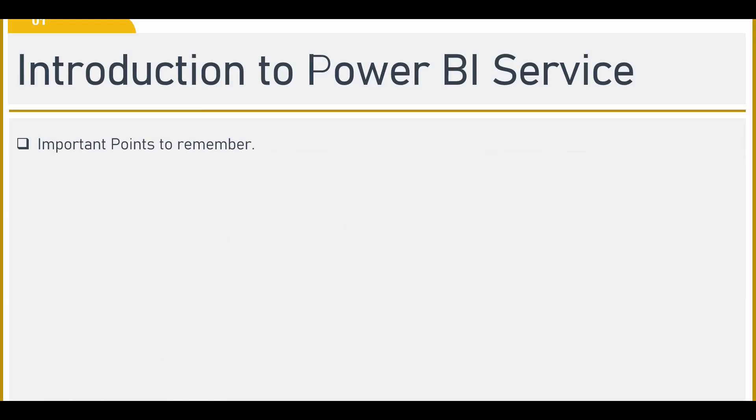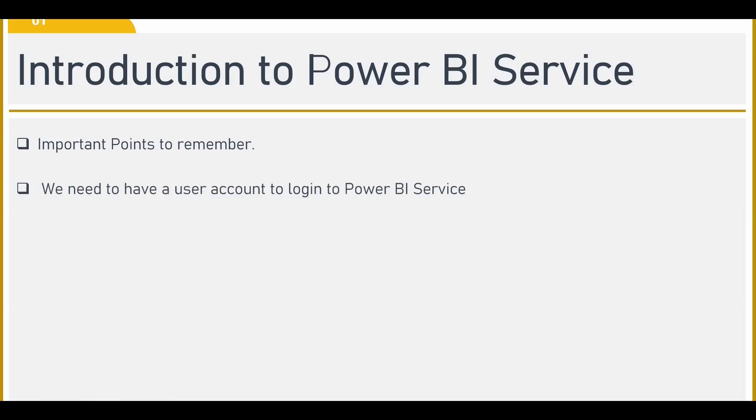But before we go to Power BI service, there are a few points that we need to remember. These are very basic points or the starting points to use Power BI service. So what are they? First, we need to have a user account to log into Power BI service.